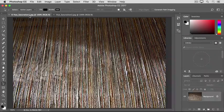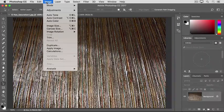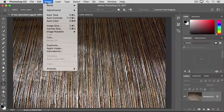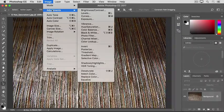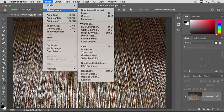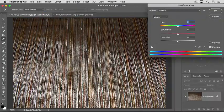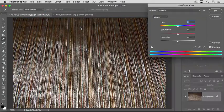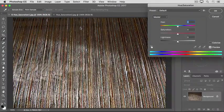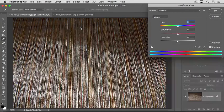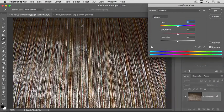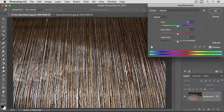Now, go up to the Image menu and choose Adjustments Hue Saturation. That opens the Hue Saturation dialog box. If it's covering your image, you can click its title bar and drag it out of the way.